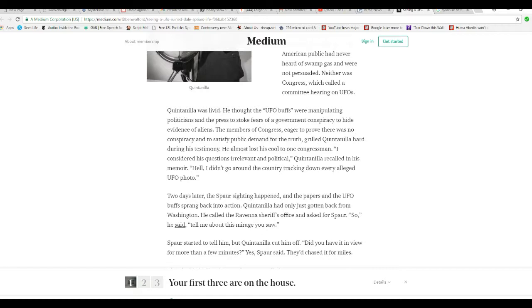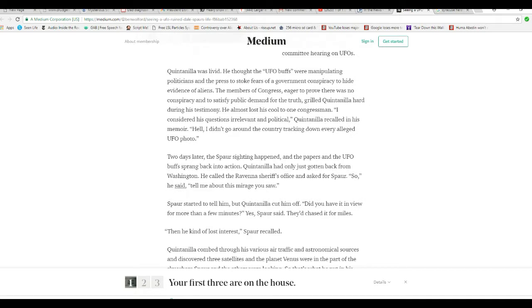Members of Congress eager to prove there was no conspiracy and satisfy public demand for the truth grilled Quintanella hard during his testimony. He almost lost his cool. One congressman, I considered his questions irrelevant and political. Quintanella recalled in his memoir. Hell, I didn't go around the country tracking down every alleged UFO photo.